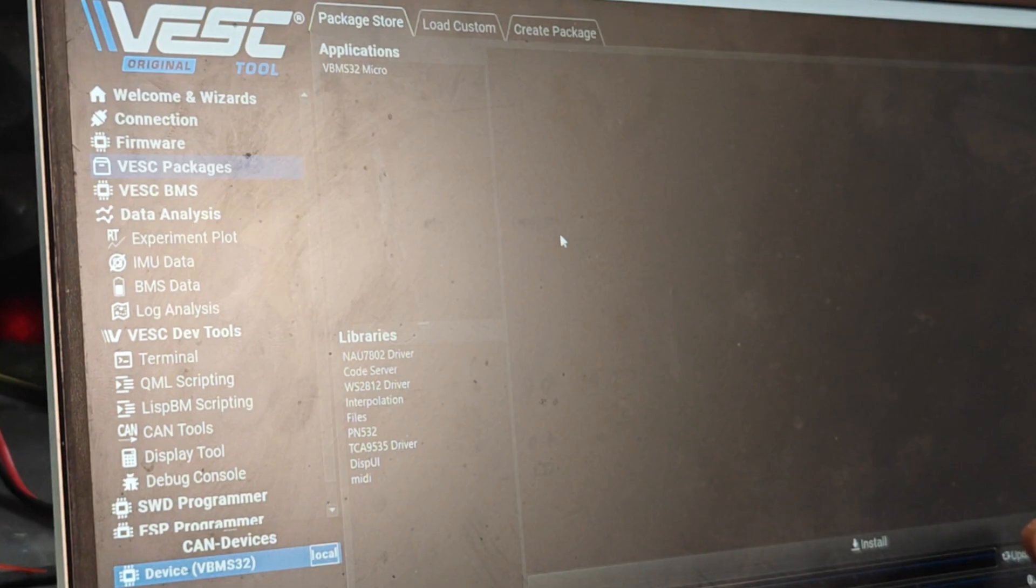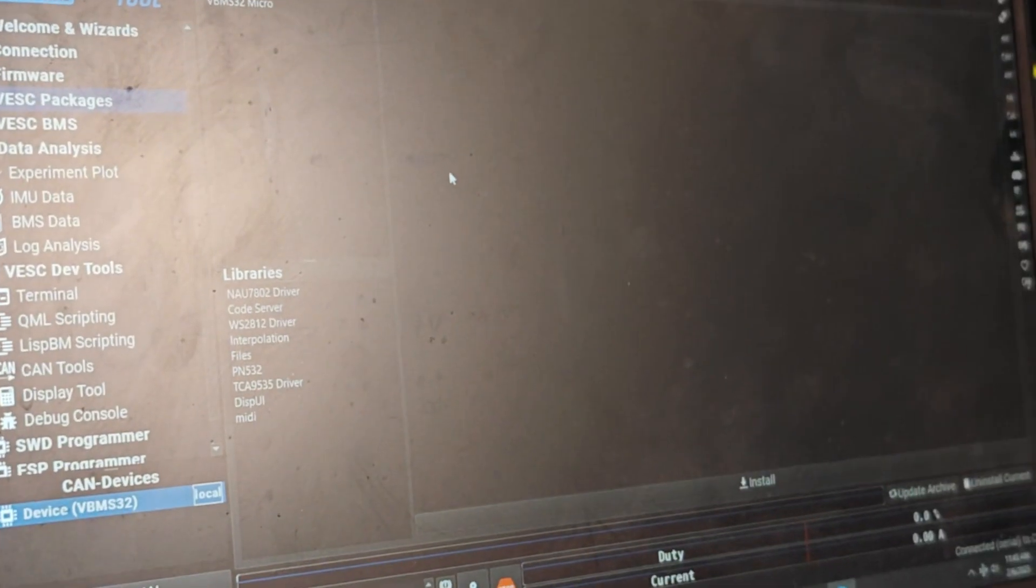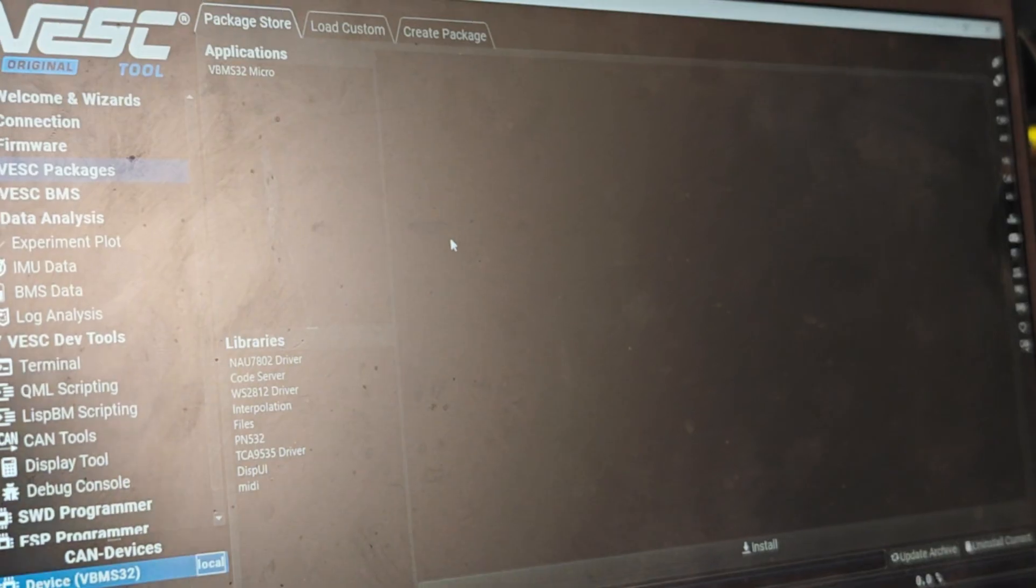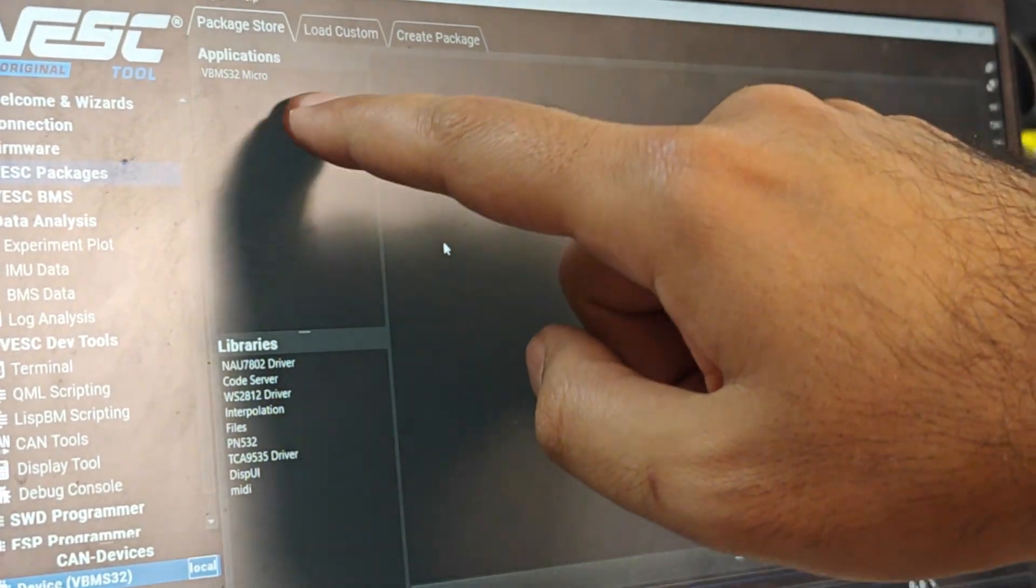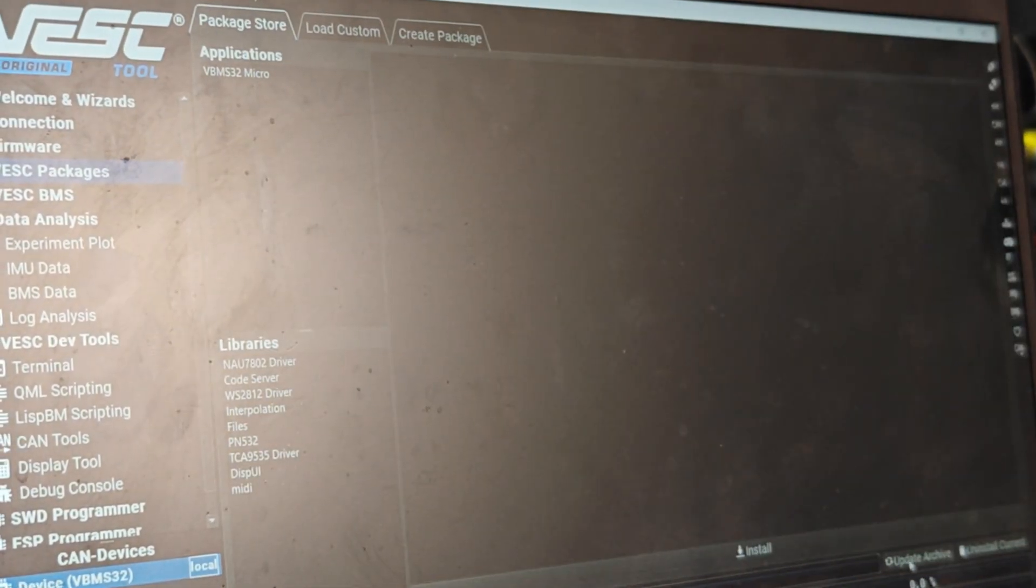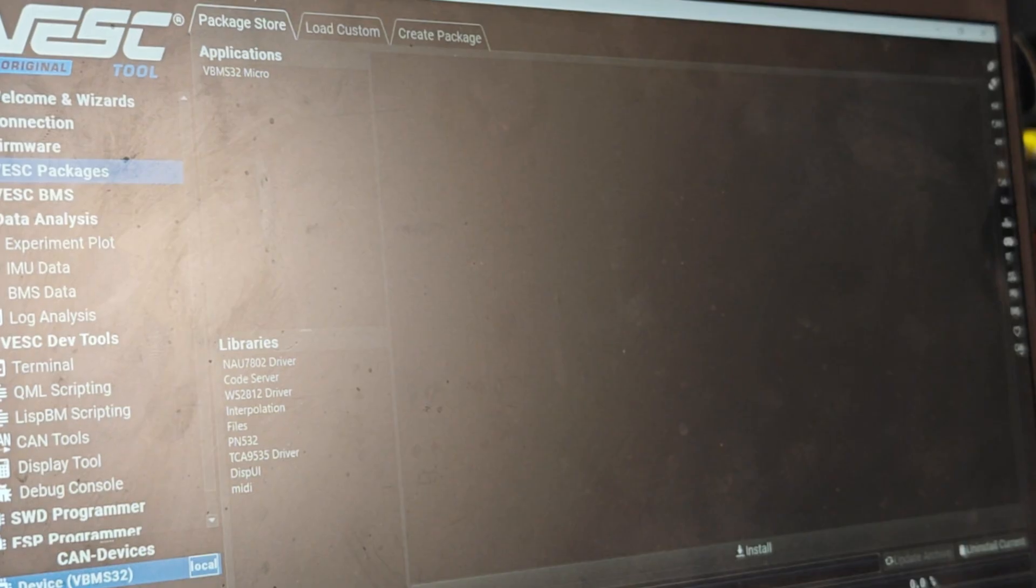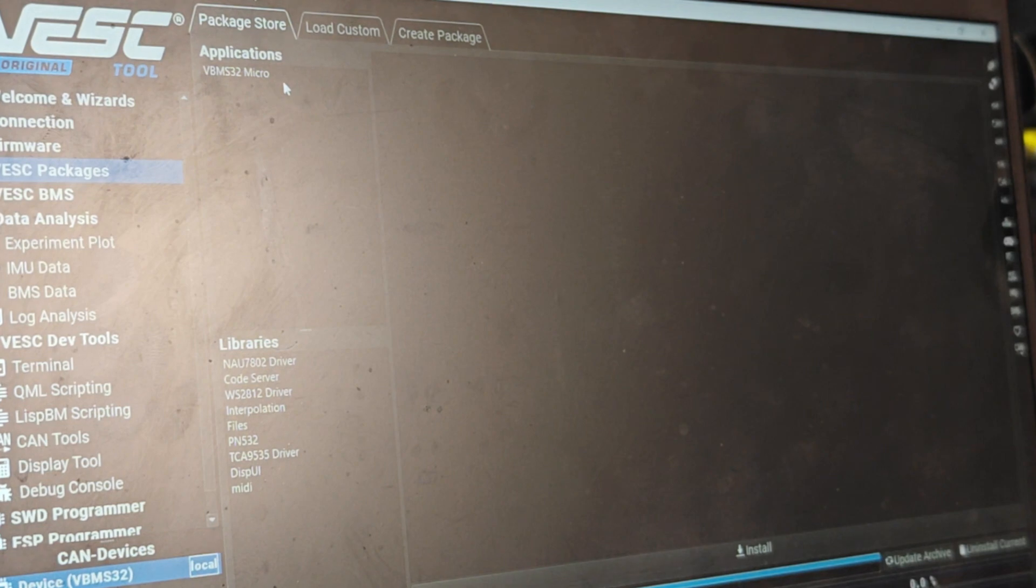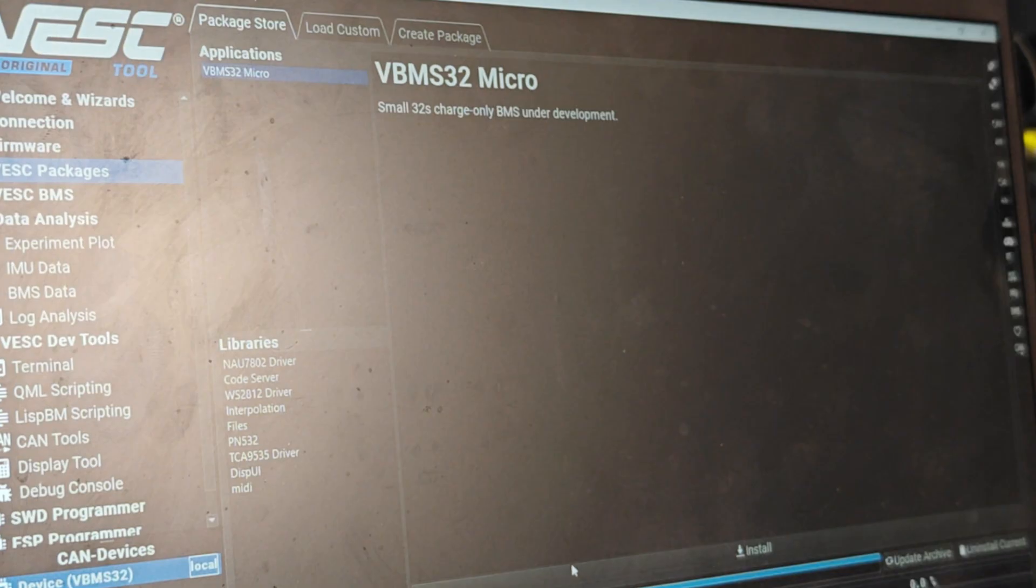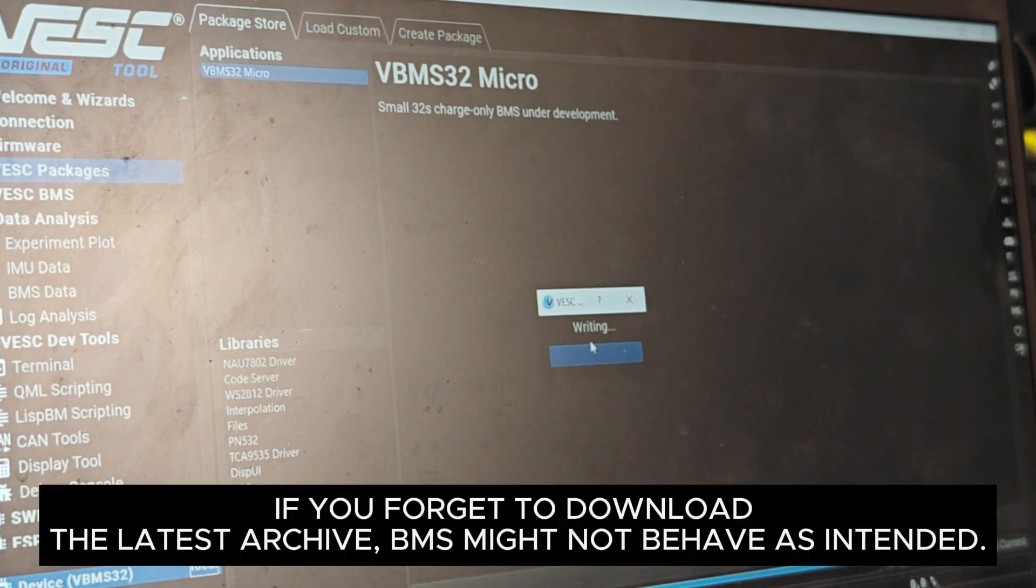The first thing I'm going to do is go to Update Archive right here, and that's going to make sure that we get the latest applications. So update archive and it's going to download the latest applications. Once it's downloaded you can go to the VBMS micro and install it and done.